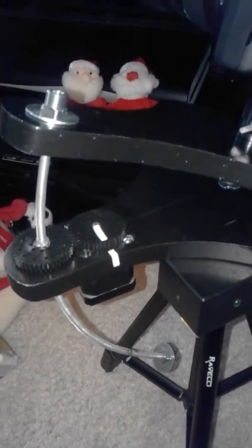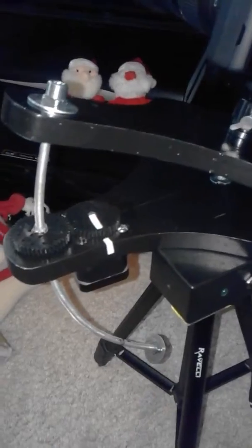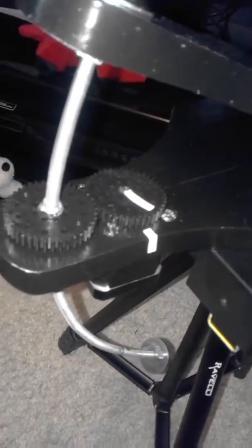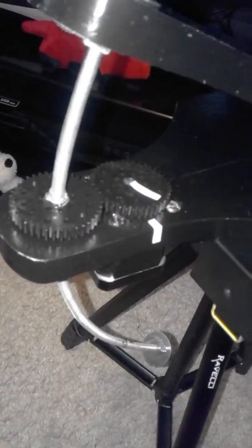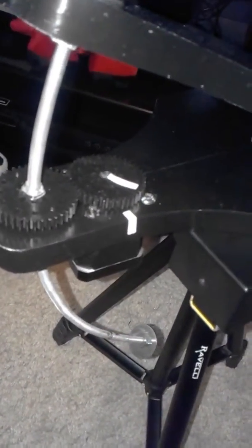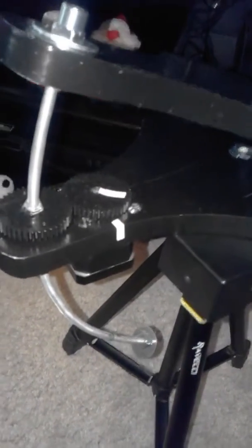So I'm just gonna run the program now. Python stepper. Okay, and it's gonna start. So you can just make out it's rotating at one revolution per minute.